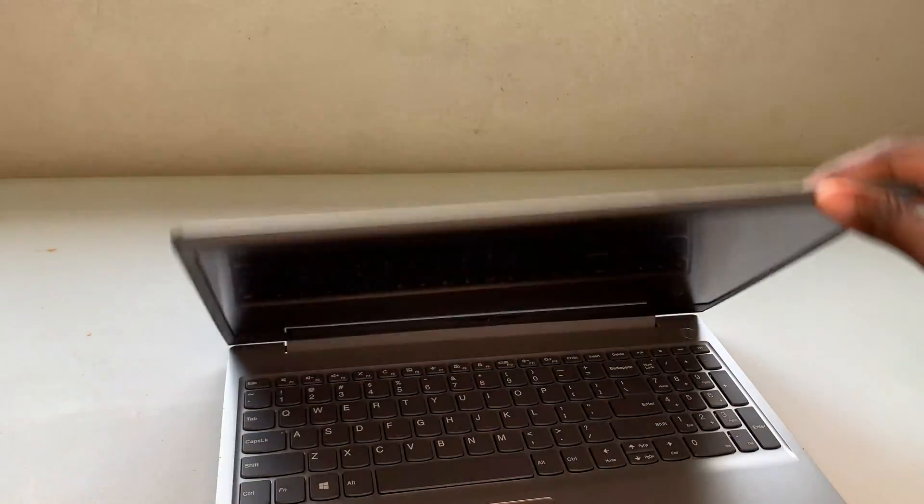I'm going to close the lid right now, then open it up again. You're going to see that when I open it up, the PC will not boot up by itself. As you can see, there is no booting taking place. What I can do now is press the power button to get it to boot up.